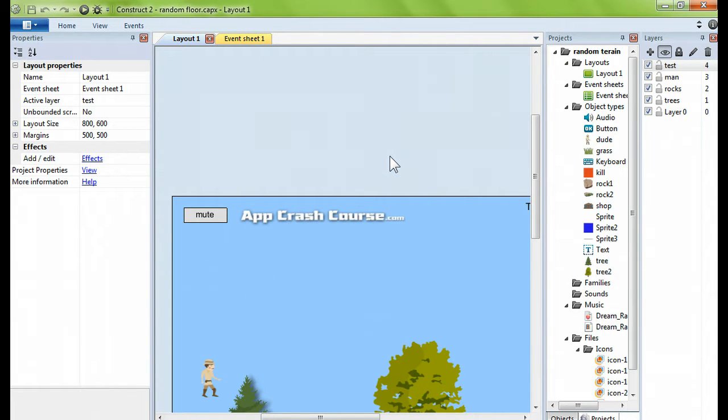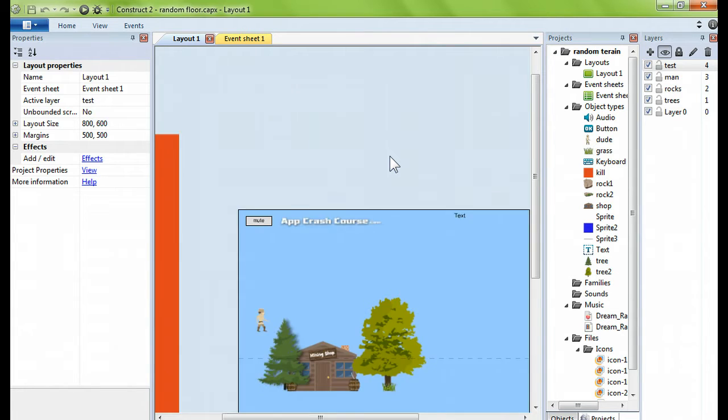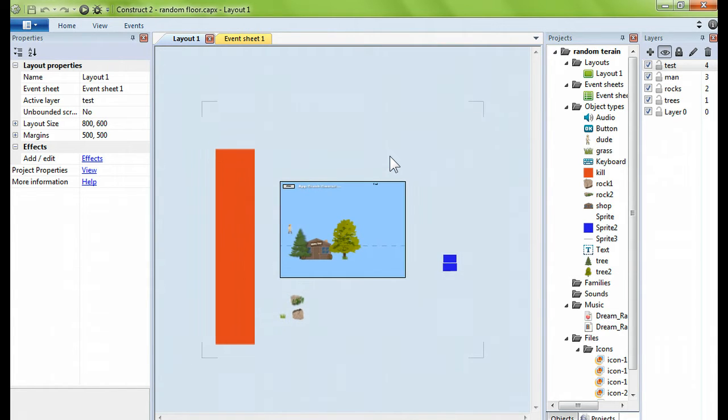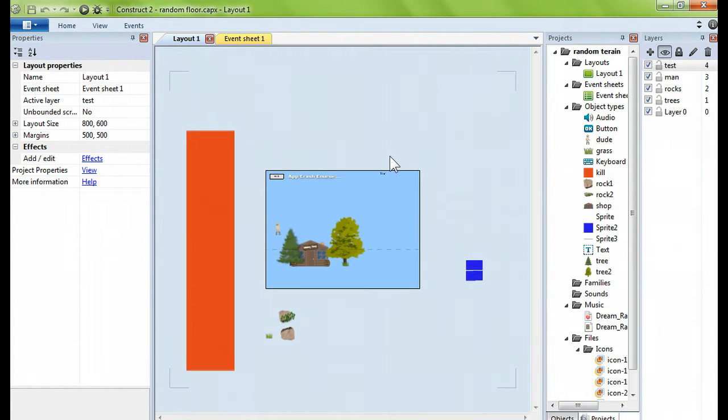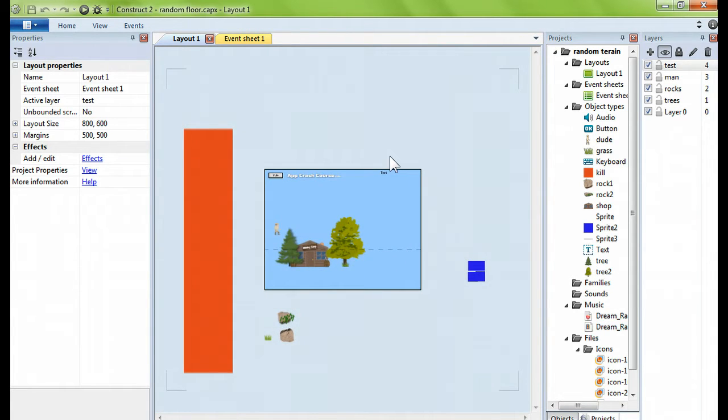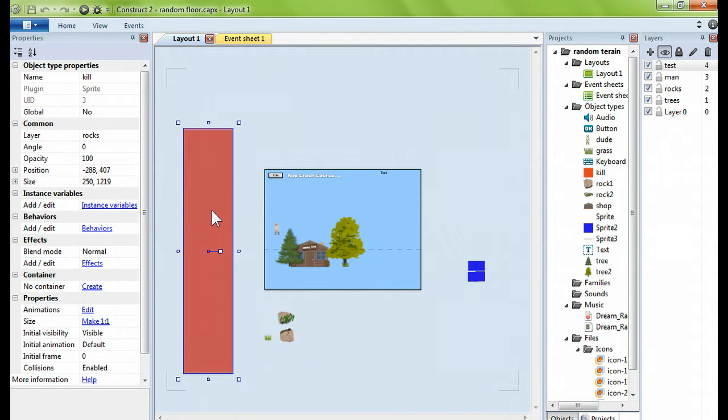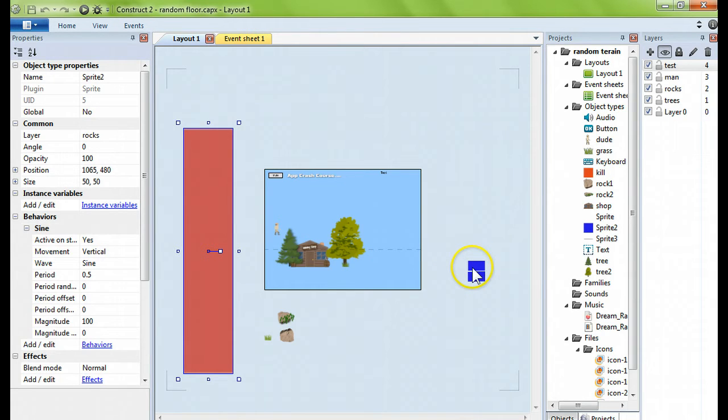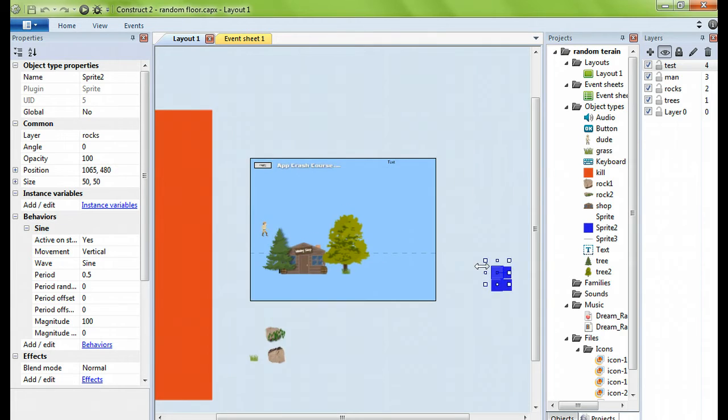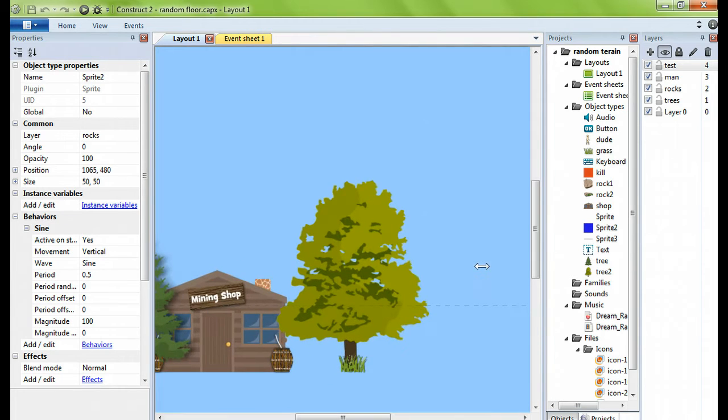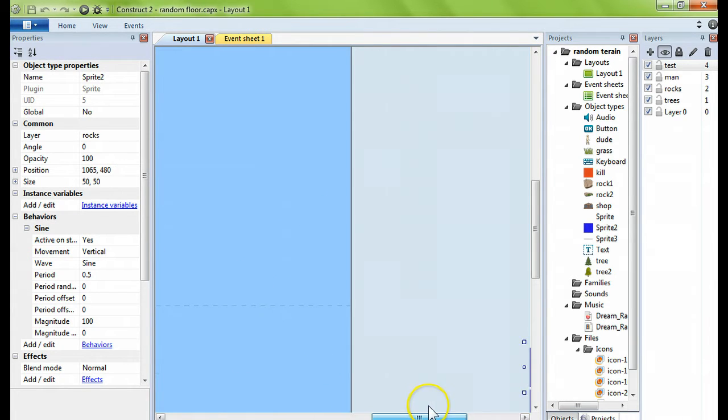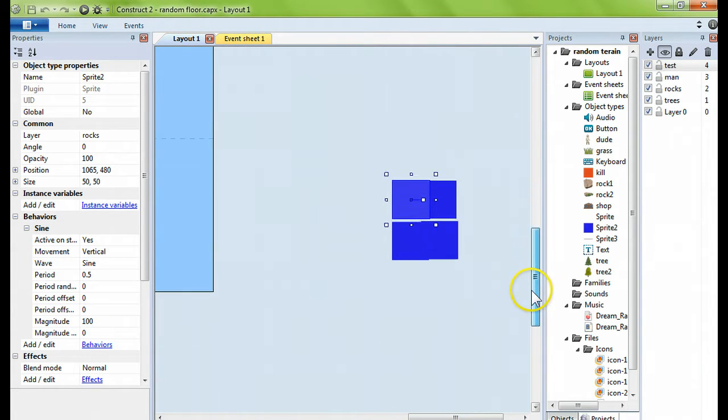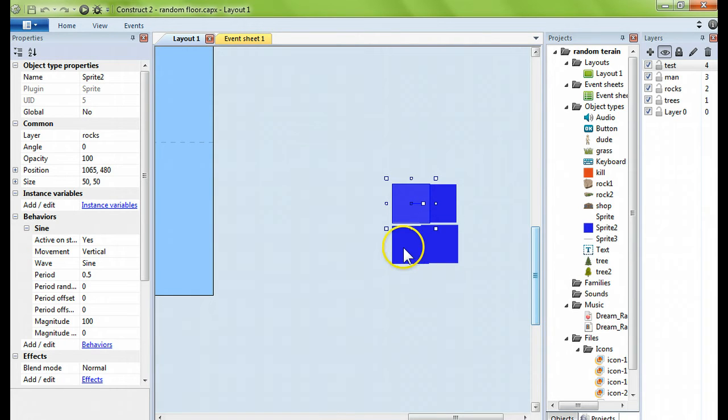In your Construct 2 project, this is all I have. The canvas layout is 800 by 600. I have a kill sprite on the left end of the screen and some creator sprites on the right end of the screen, and this is where the magic is happening.